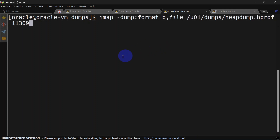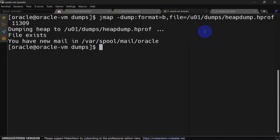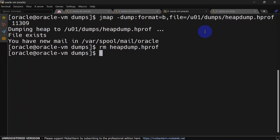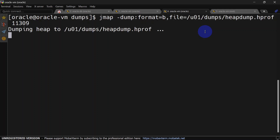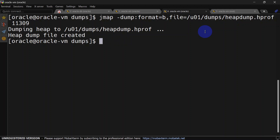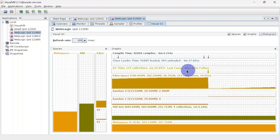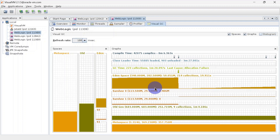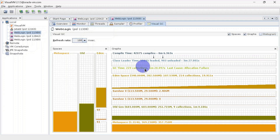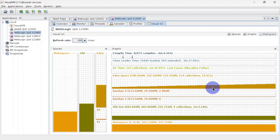If you don't want to collect the garbage before capturing the heap dump, you can run the command without the live option — it will simply capture the current state of the heap. The file already exists so we will remove the previous file and run the command again. The heap dump has been created, and in Visual VM you can see the last cause is 'allocation failure', meaning forceful garbage collection did not happen. This is the difference between these two methods.